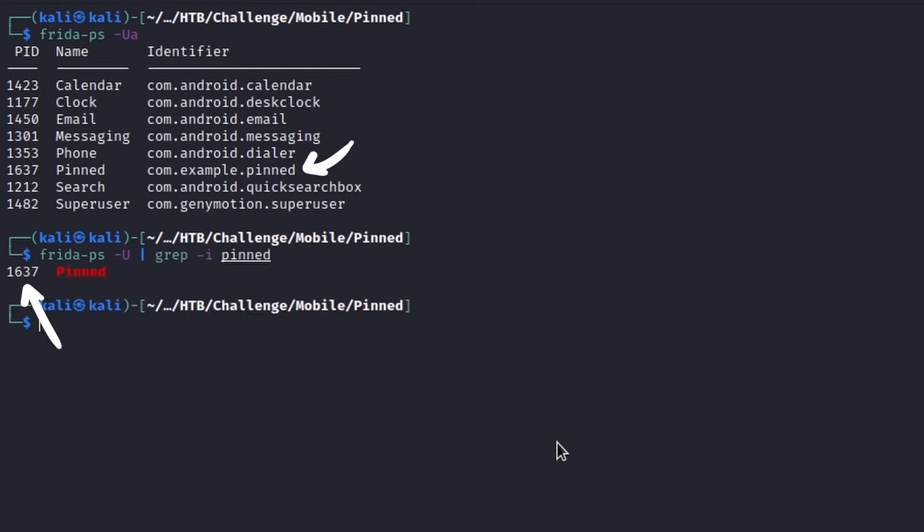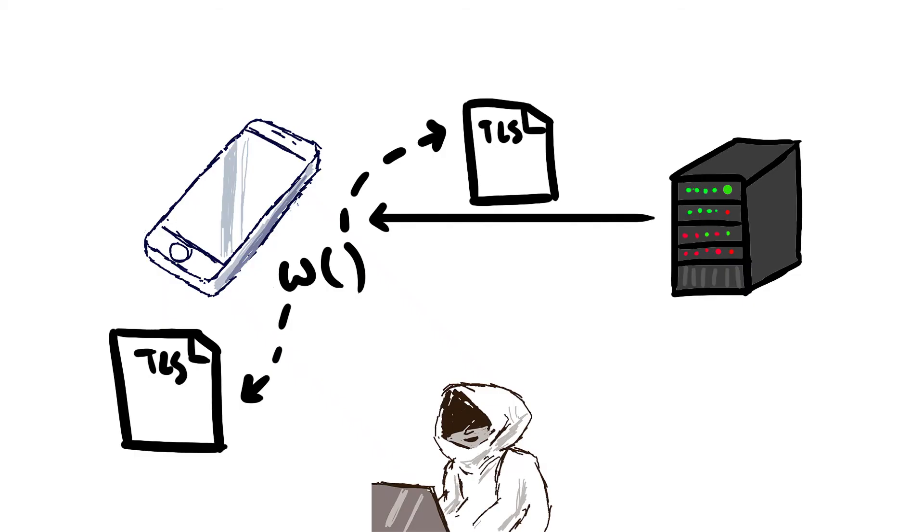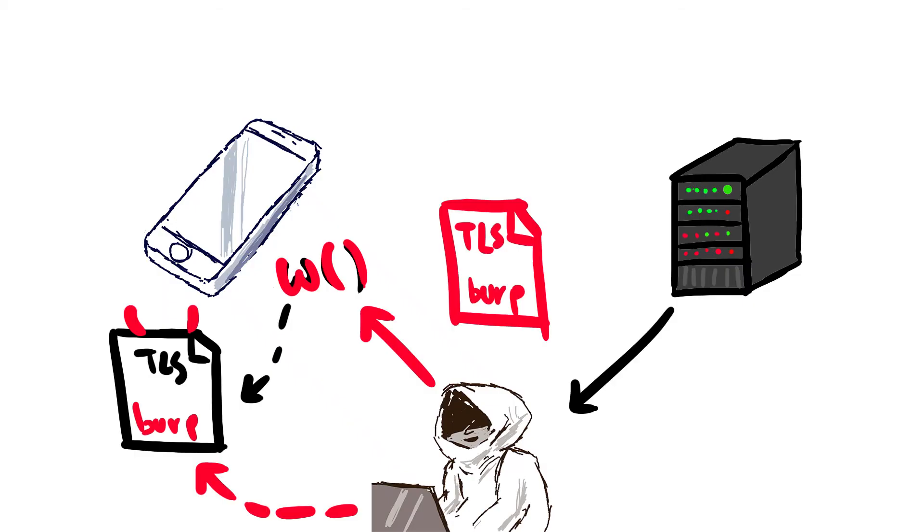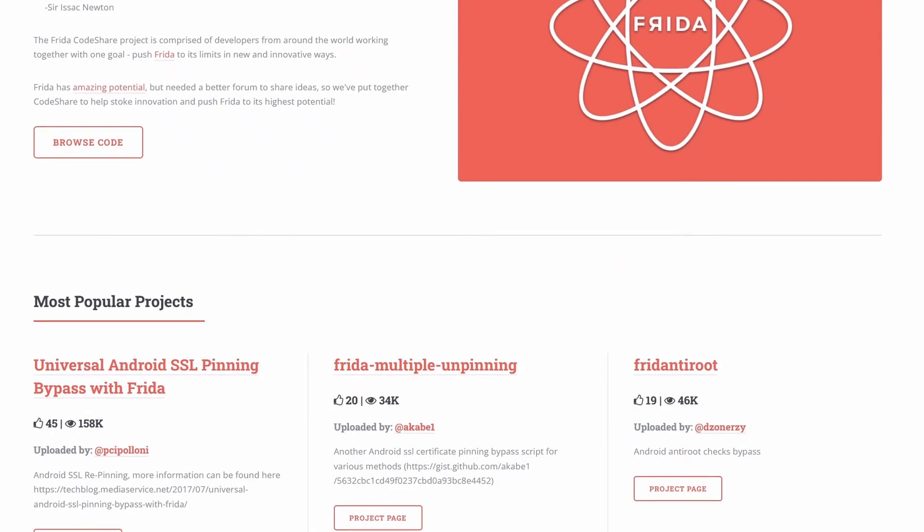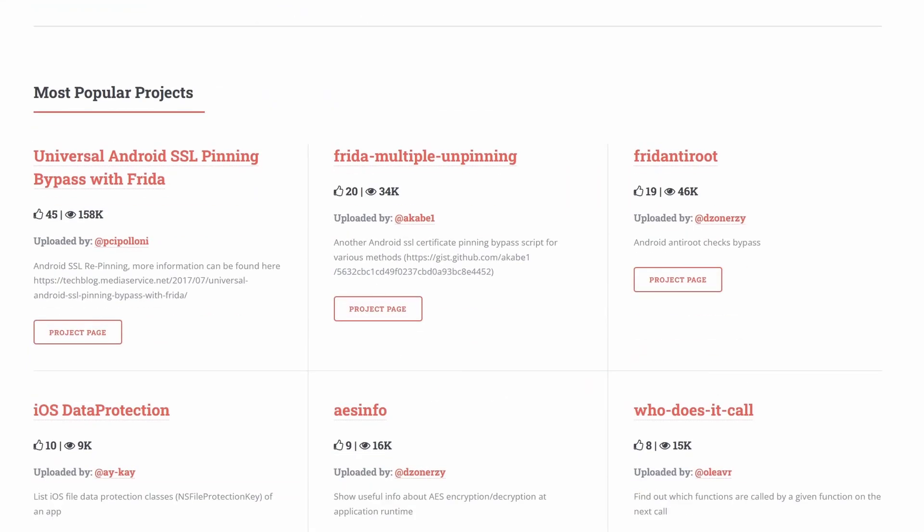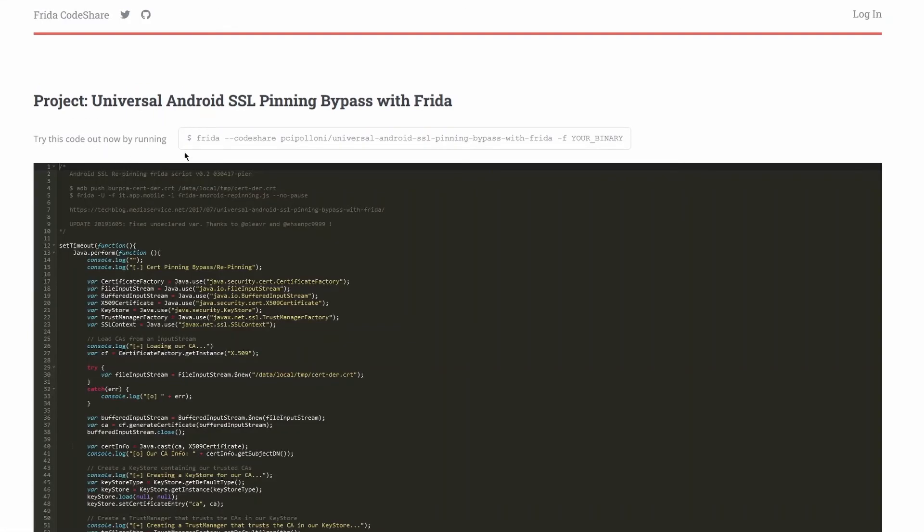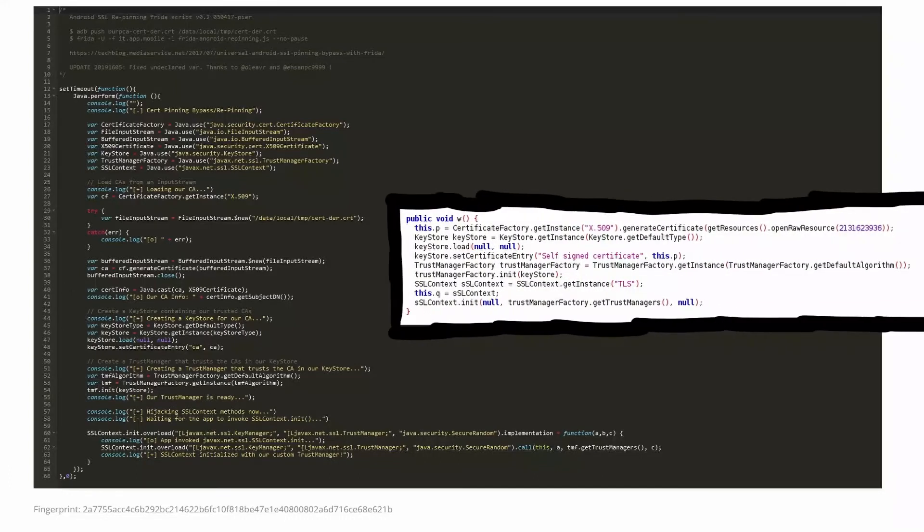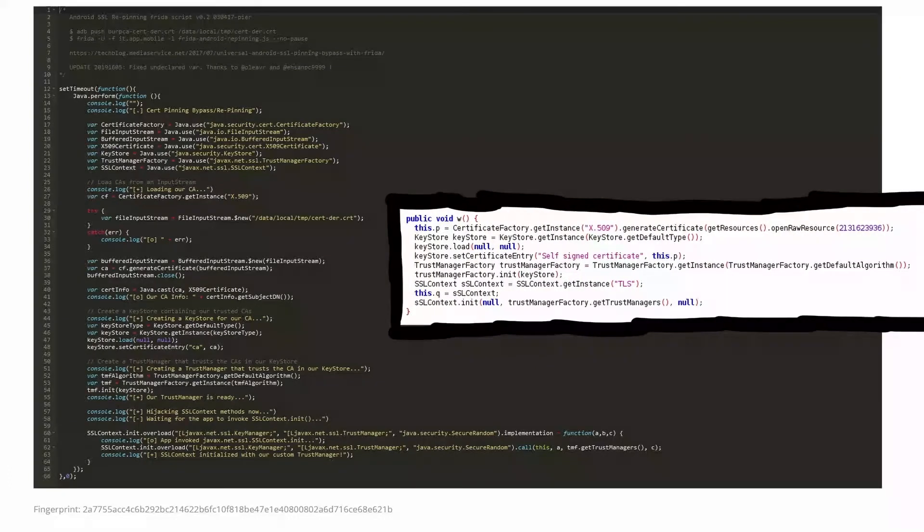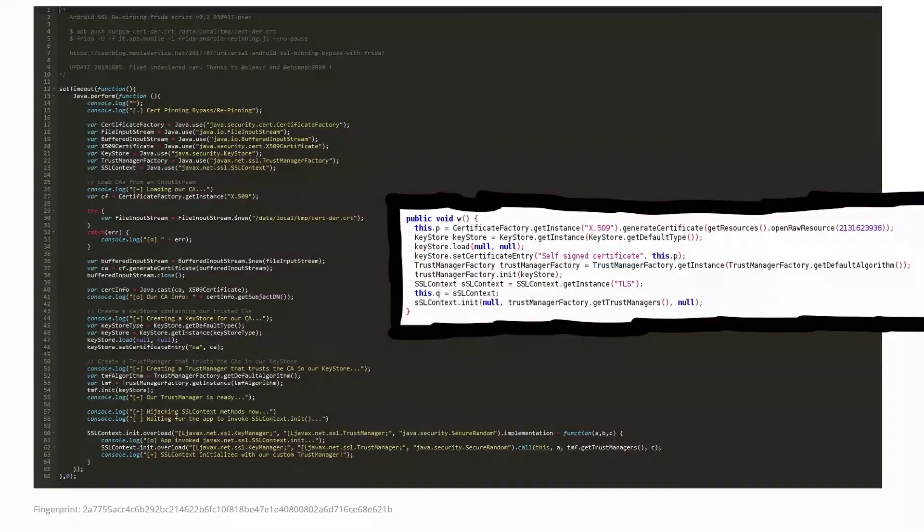Perfect, we have the pinned process ID and the identifier. Now, we can try to hook the w function in order to trick the application into reading a custom certificate, instead of the original one. We could write a custom script to hook the function, but since on Frida's site there is already a script that suits our needs, in this case we can try to use that directly. Looking at the script, it should result very familiar. It does the exact same steps of pinned, but instead of using the embedded certificate, it uses the one specified in the code.